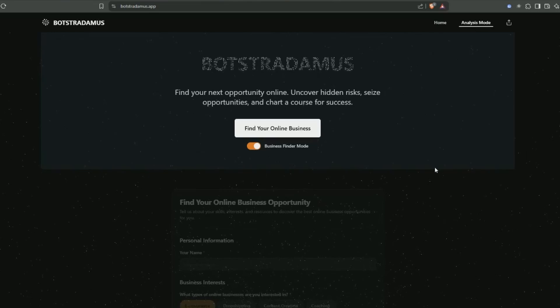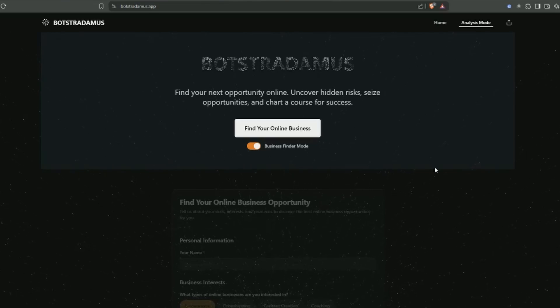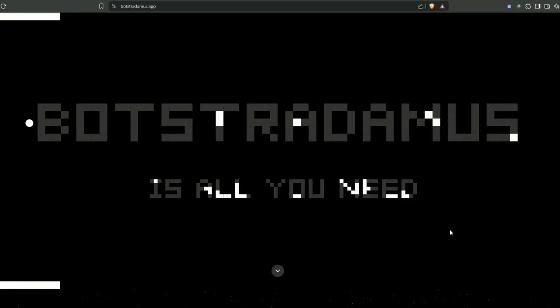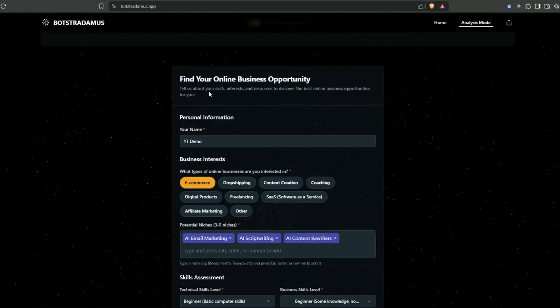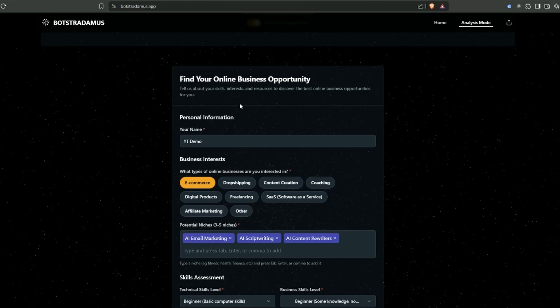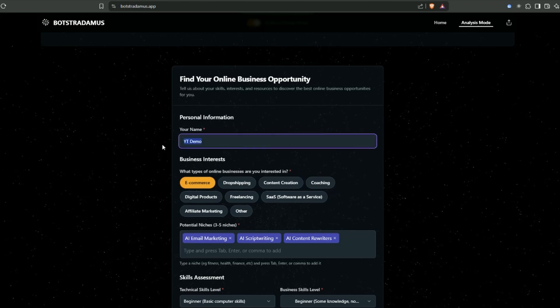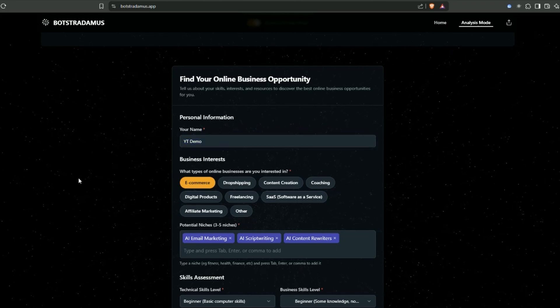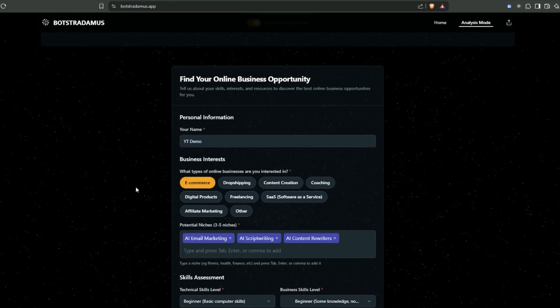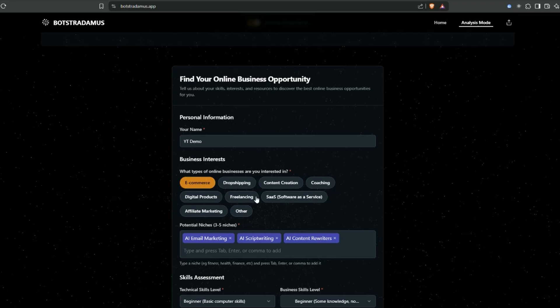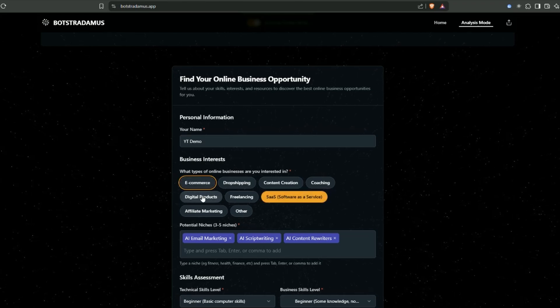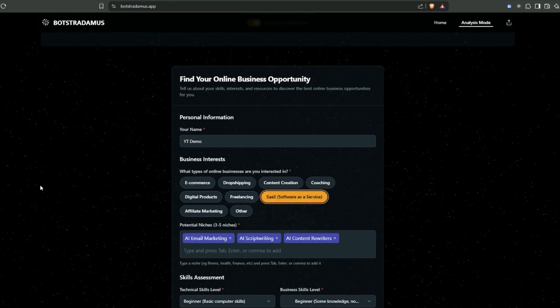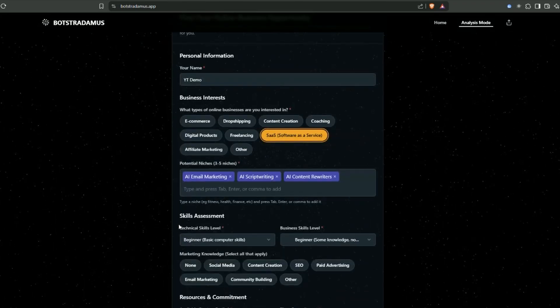To validate our idea, we're going to be using Botstradamus today. Once you've activated your session, you can get started. Find your online business opportunity. For personal information, I'm just going to put in YouTube demo here.